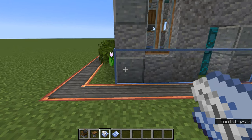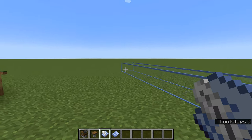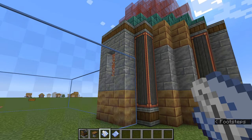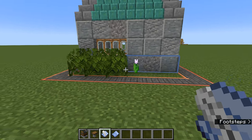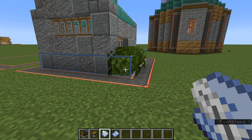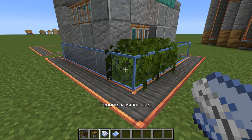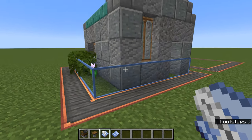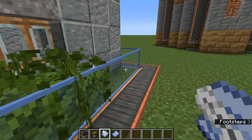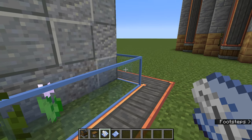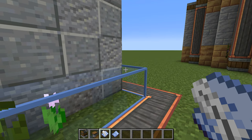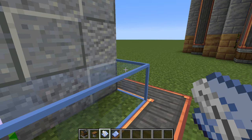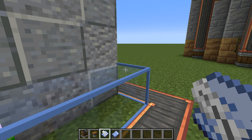If I right-click there it says 'first position set' — that's where your schematic starts from. You can see the blue box now expands with my cursor wherever it goes: if I point it at the ground it stretches along the ground, if I point up it clings to the building. Come around to the other corner and right-click again — 'second position is set' — and that blue box will stay there showing how big the schematic will be.